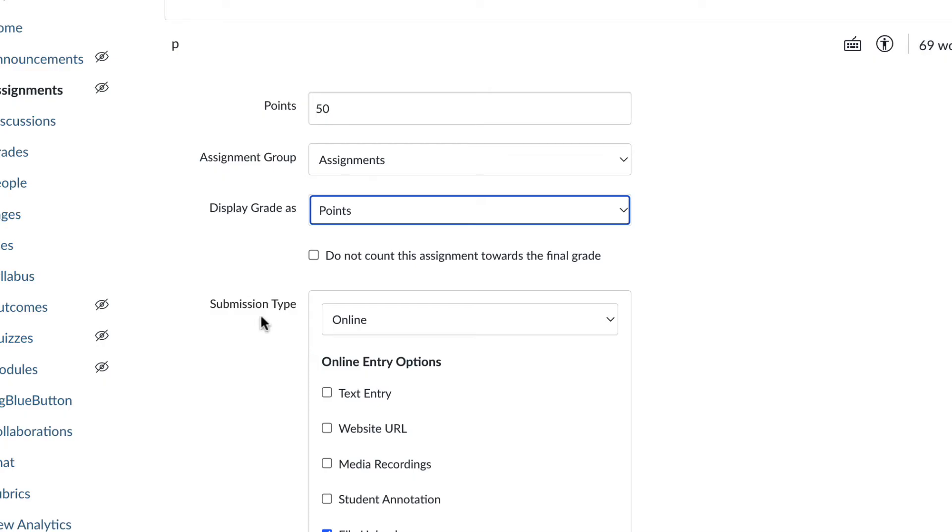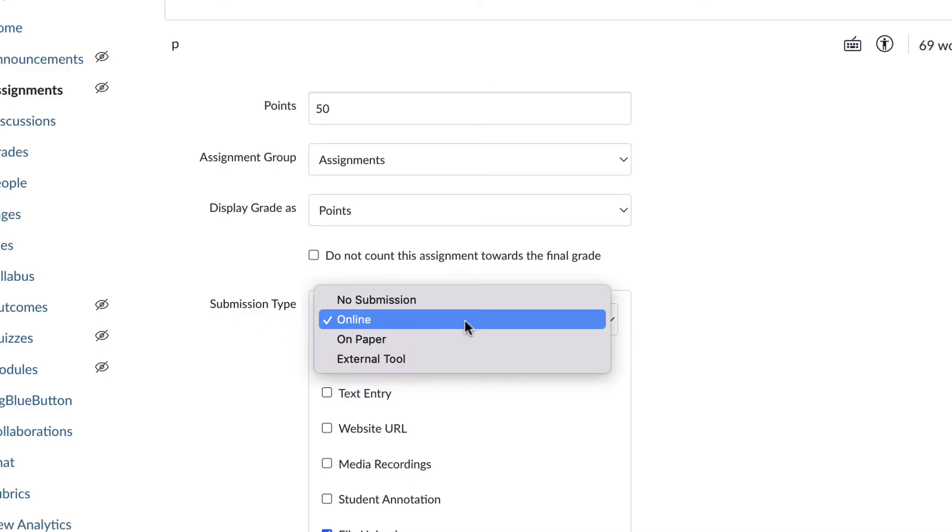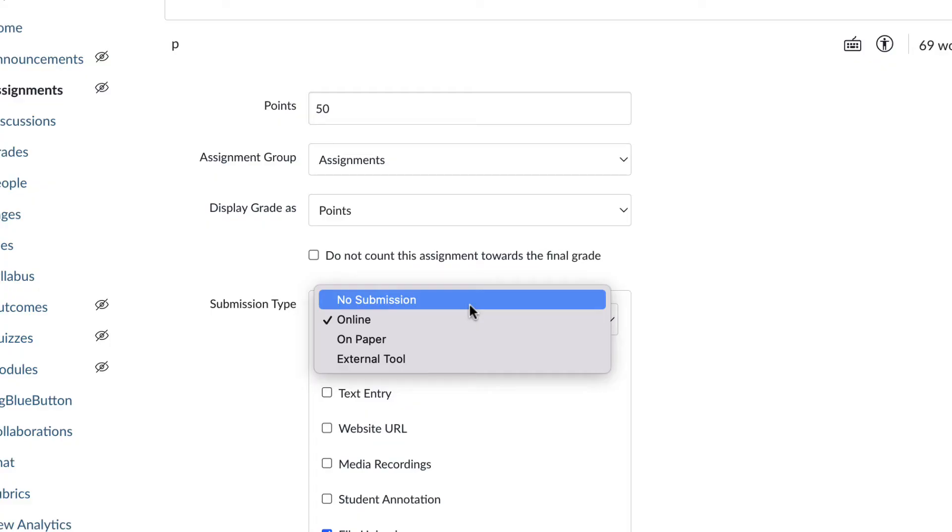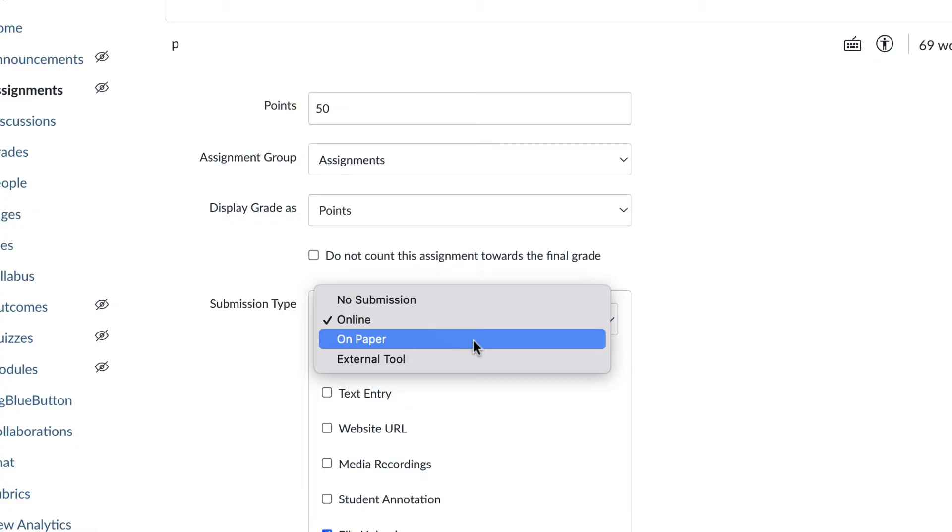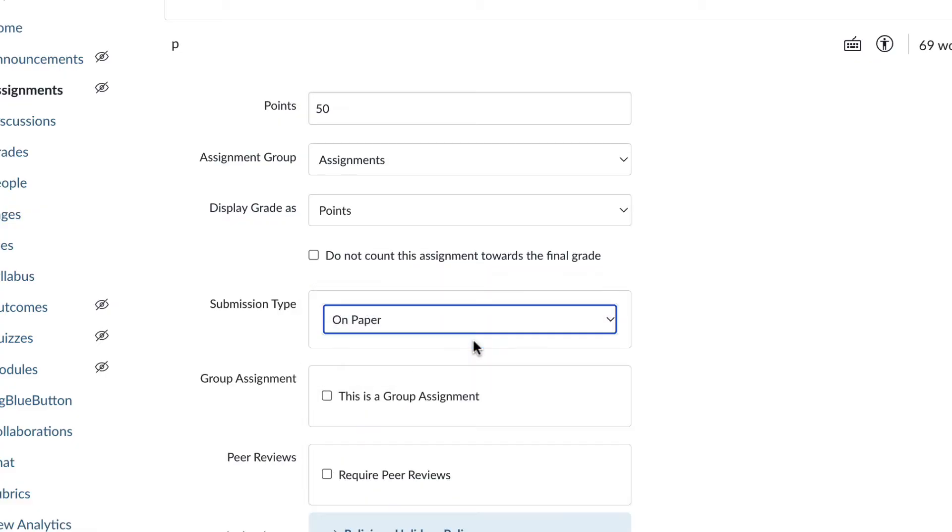Let's go down to submission type right here. It's set to online. You also have the option for no submission. So no submission assignment is perhaps students were getting participation points in class, and you were marking that down on a different piece of paper. So you want to put that into the grade book, but the students are not actually submitting anything. Another option is on paper. So if students handed you a sheet of paper in class and you have all those papers, then you could put on paper, grade those papers, and then enter those scores into the grade book.